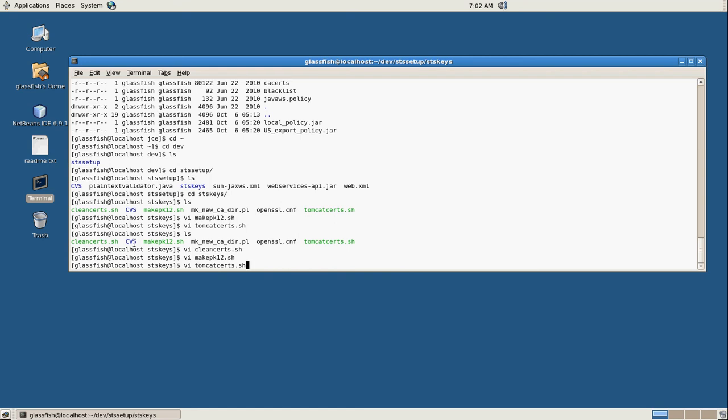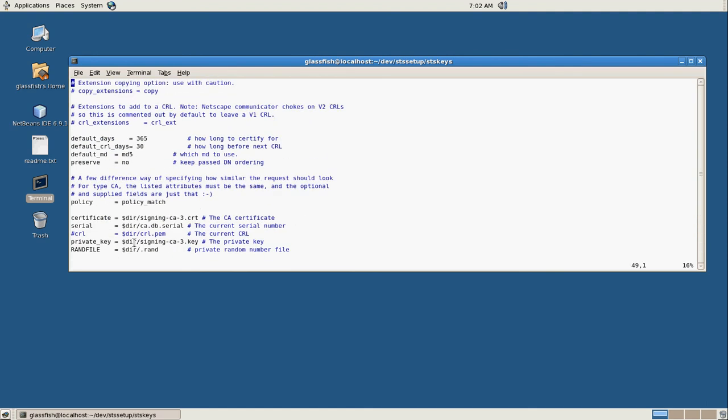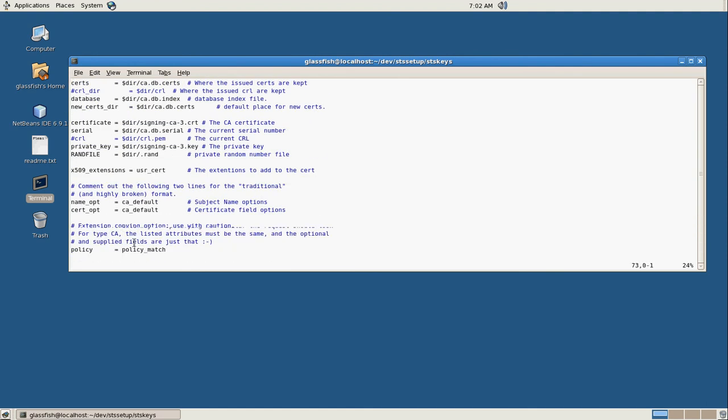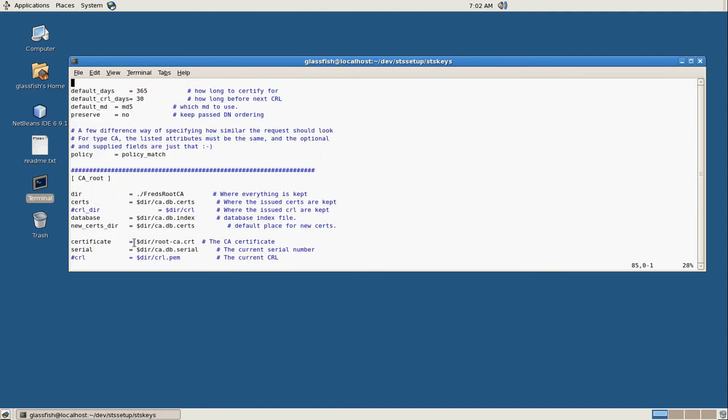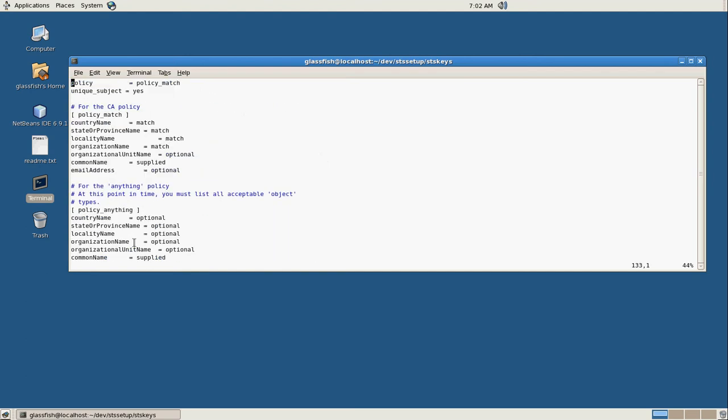And then we have our Tomcat one. So what else do I need? We also have an OpenSSL configuration, which is basically used to pre-fill a lot of our defaults.